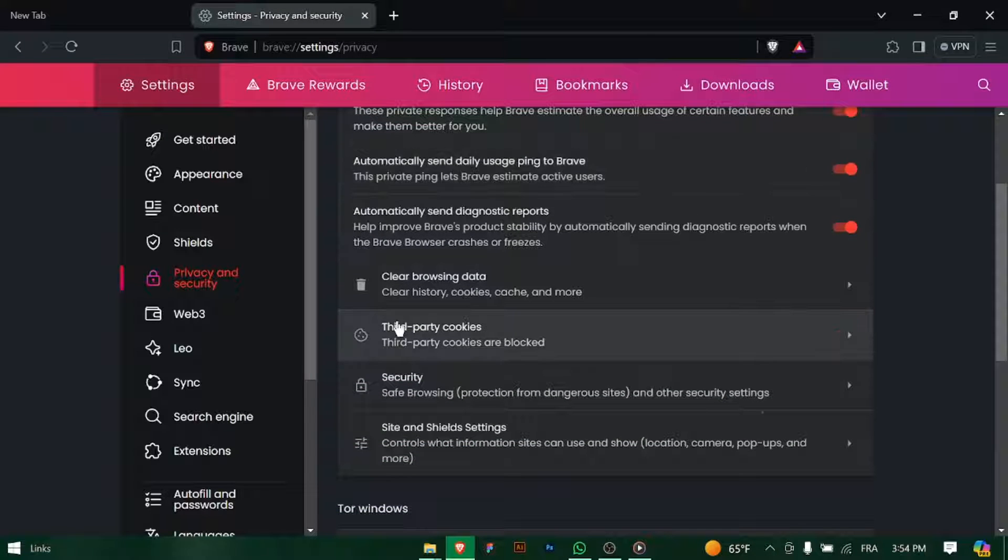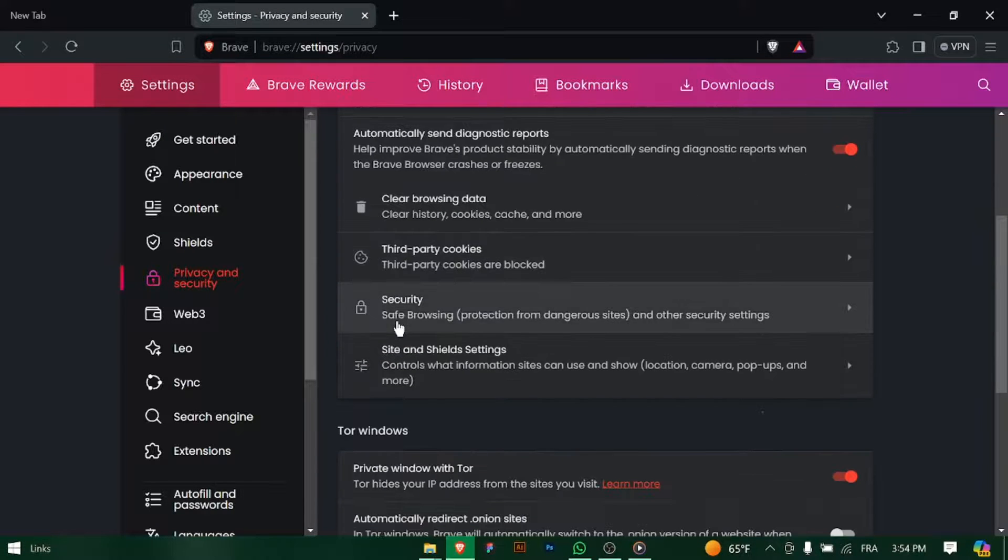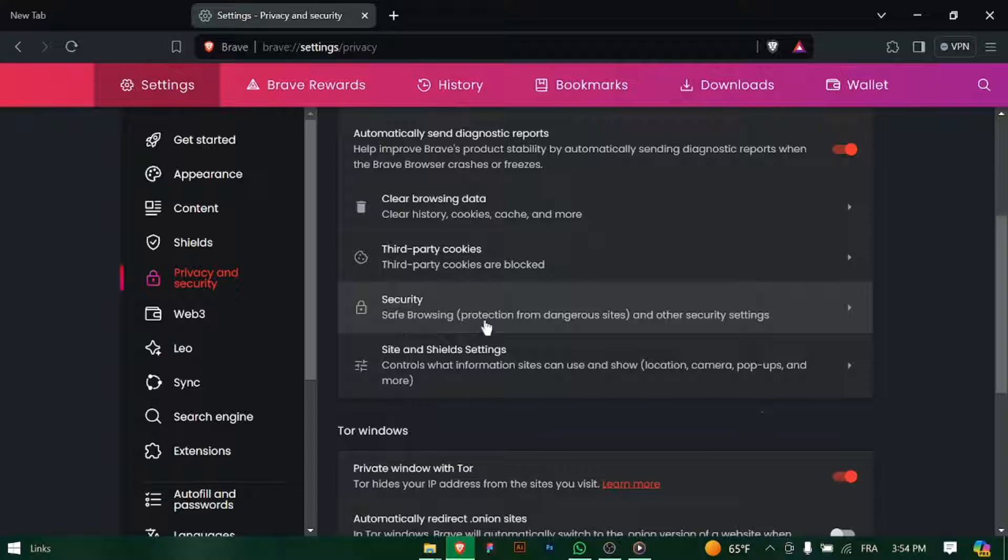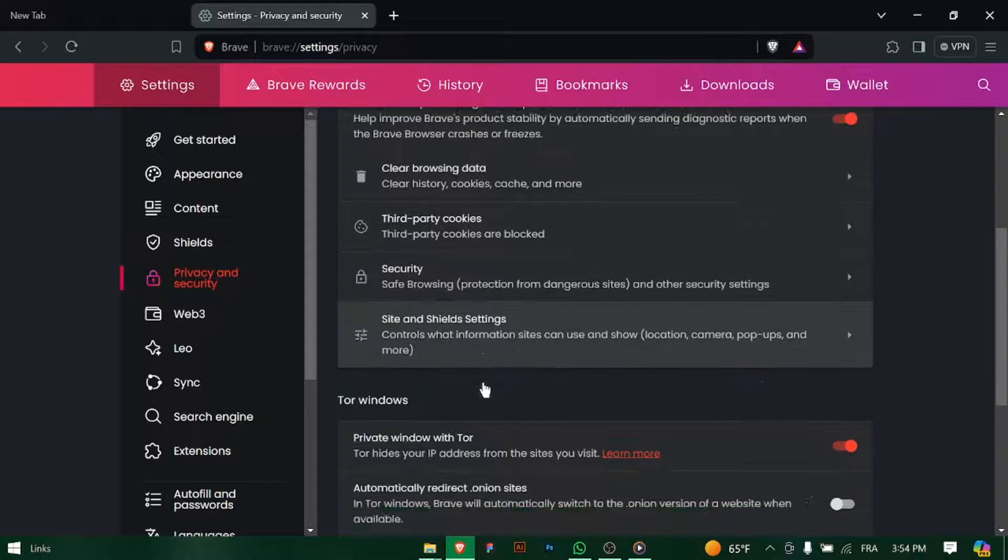In the settings menu, navigate to the Privacy and Security section. This is where you'll find options related to your browsing privacy and security settings.